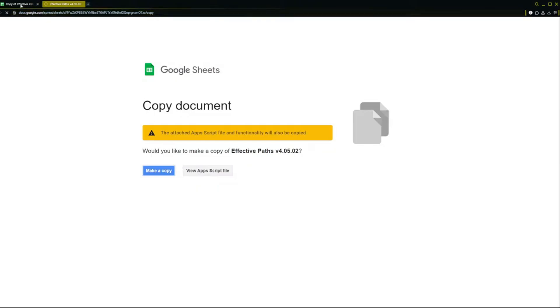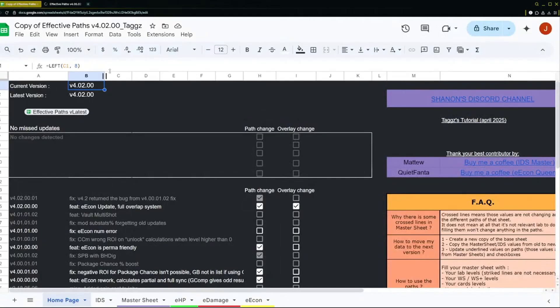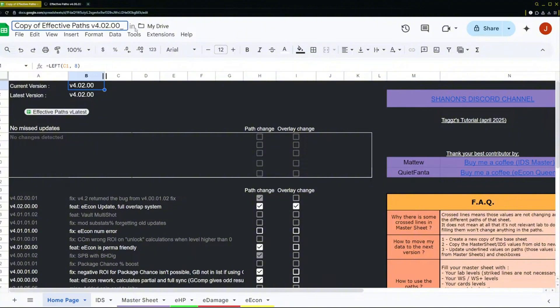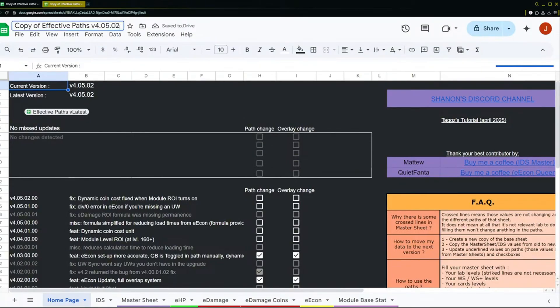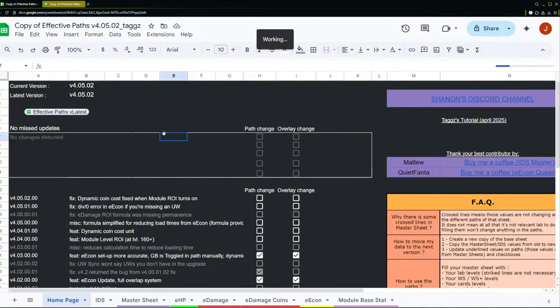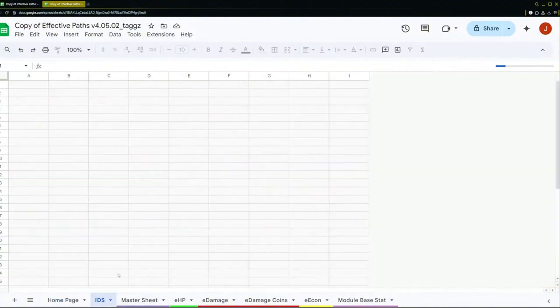And then what I'll do in the meantime is I'm going to rename this one to old for now, and then this one I'll rename so I know this is the new one. And then this is all you do, okay? You go to the IDs.